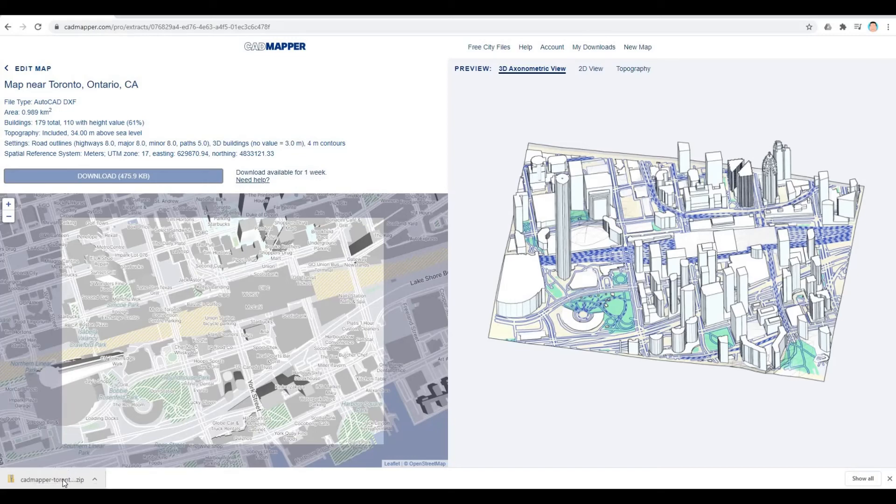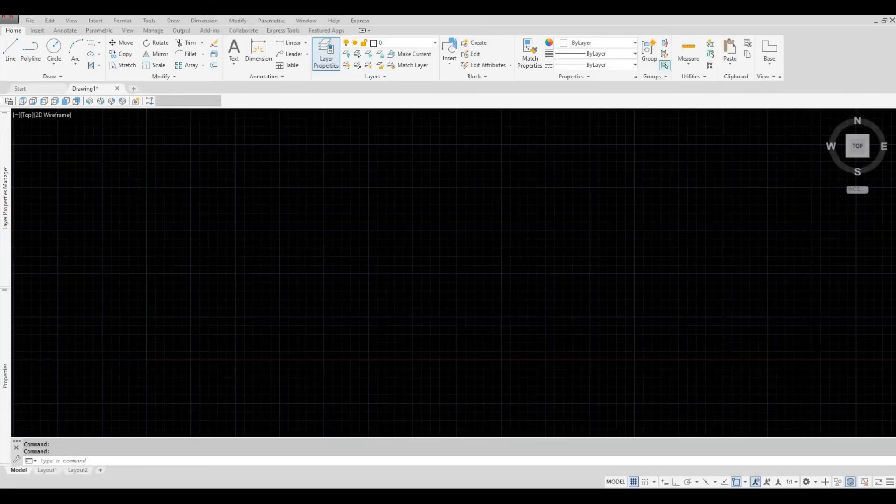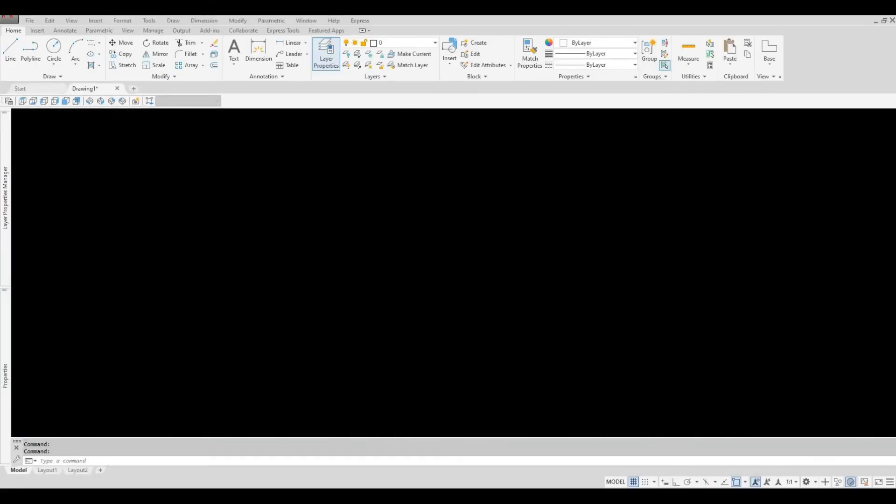You will need to unzip this file. Once you unzip the file, just double-click the DXF file. It will load into your AutoCAD.